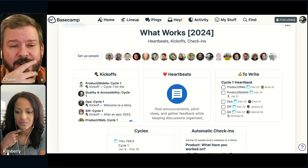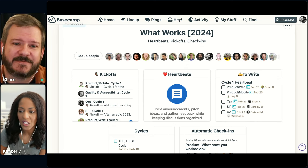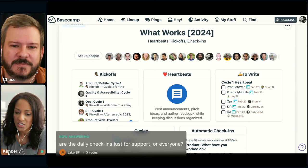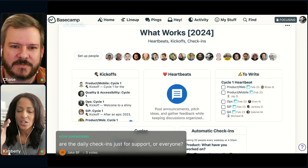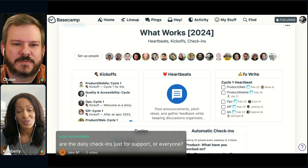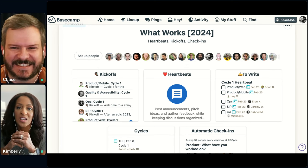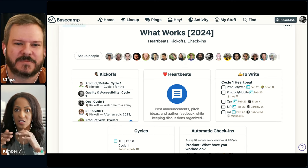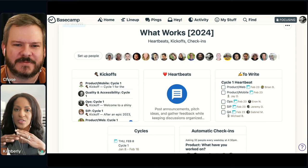You can go back and look at what a team did three years ago for cycle five. Someone has asked: are the daily check-ins just for support or for everyone? The answer is everyone — and that goes for kickoffs and heartbeats as well. Everyone in the company gets the Monday morning message 'What are you going to be working on?' and then the daily 'What have you worked on?' — that's for everyone from marketing to ops, to support, to product, developers, and programmers.